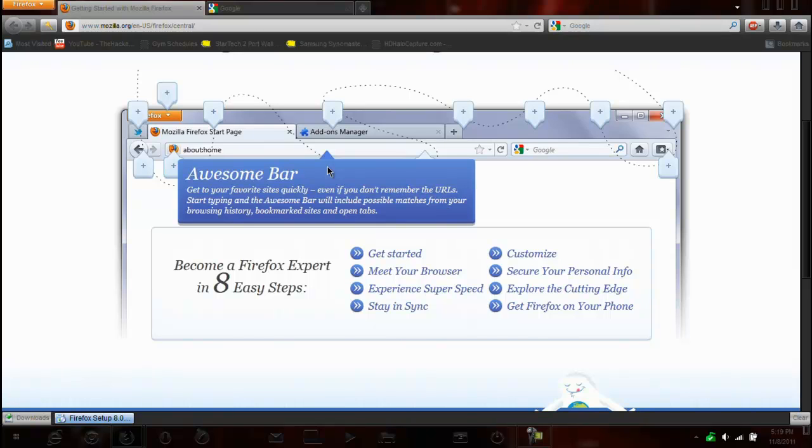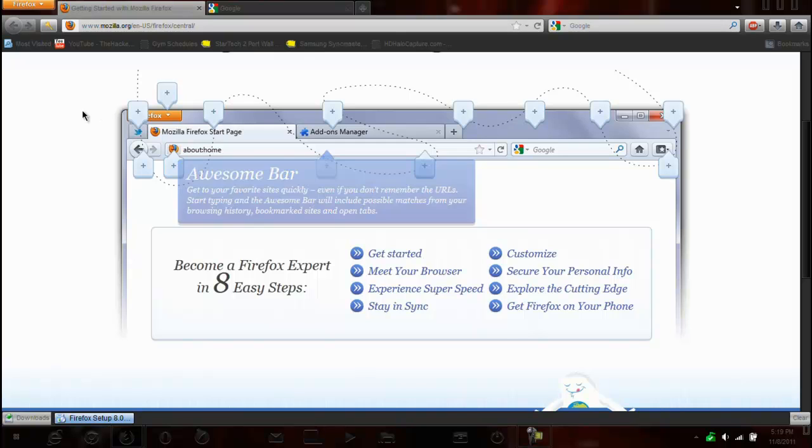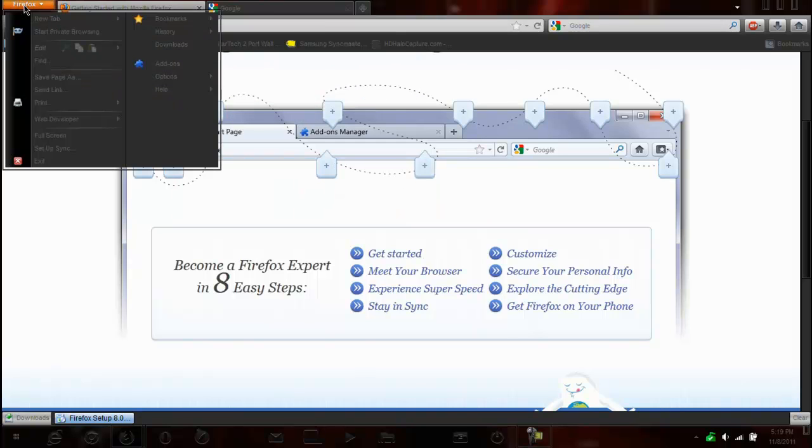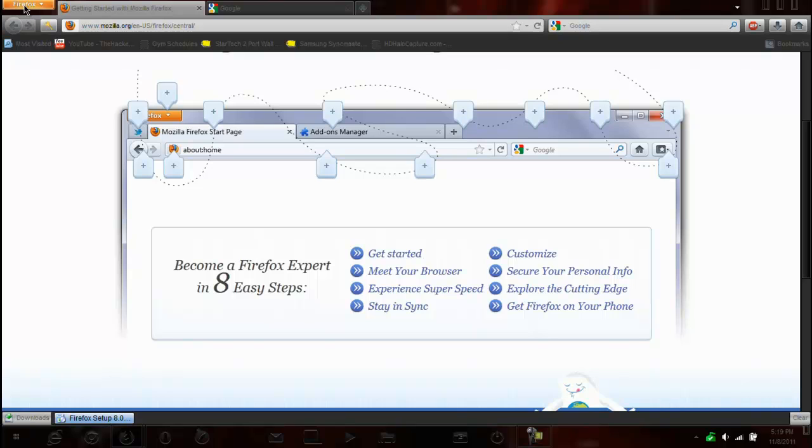The awesome bar will include possible matches from browsing history, bookmark sites, and open tabs. Pretty cool. So I guess we'll go right through everything.